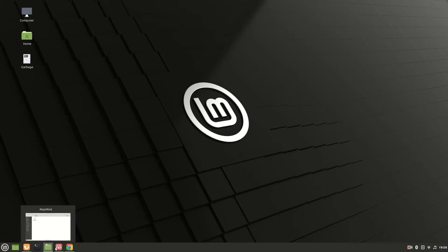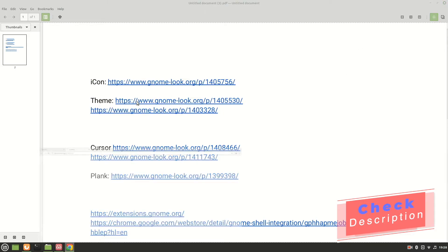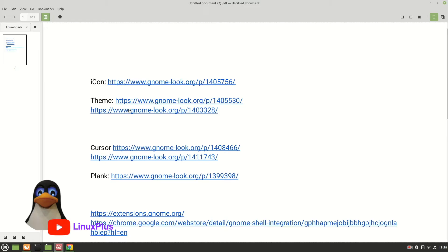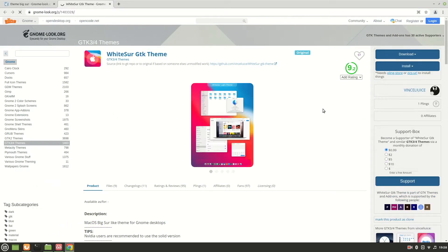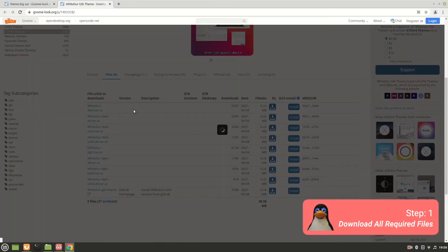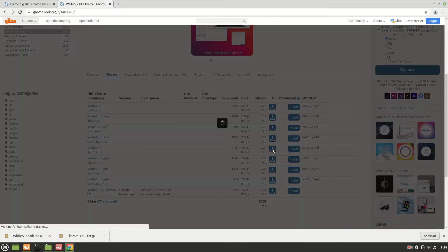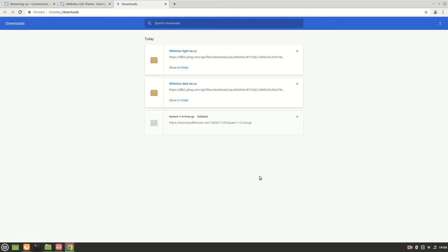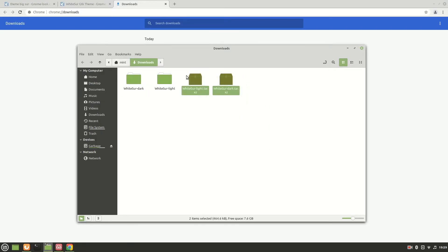First of all, you need to download a bunch of files. I'll put the links in the description below so you can download these files — don't forget to check the description. So now let's download the files. You can see we have theme files, links for themes, and links for icons, so open up all of them. It's WhiteSurf GTK — this is a very popular one. Let's download the first one. You can get the download option in the files section. We have two themes here: the first one is the dark version and the second one is the light version. After downloading, just extract them and create a new folder to keep track of them, then move them into that folder.